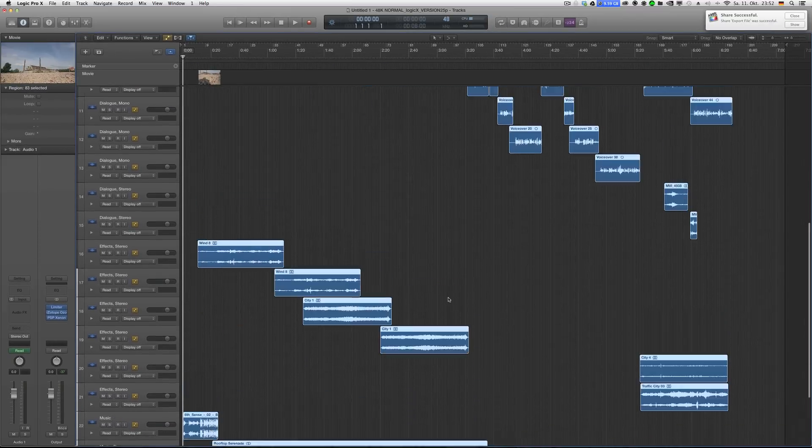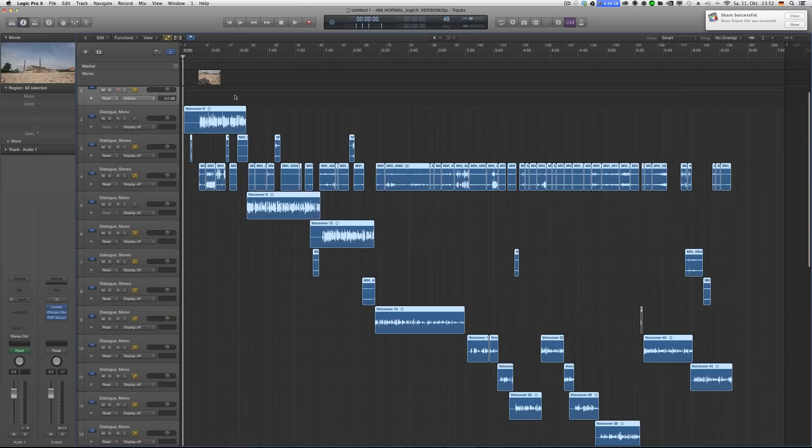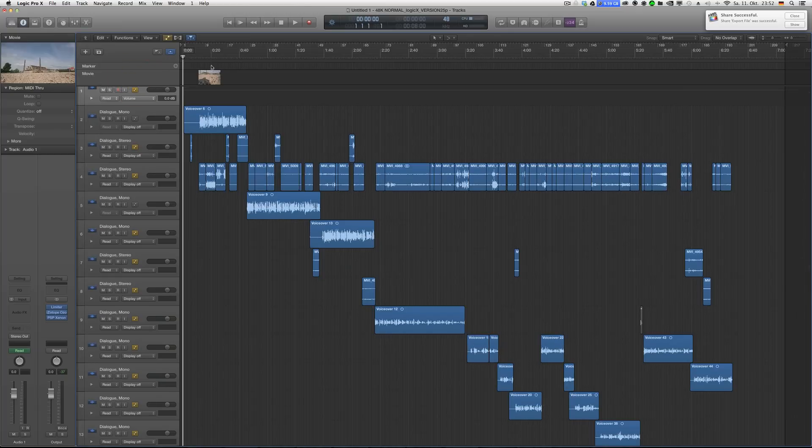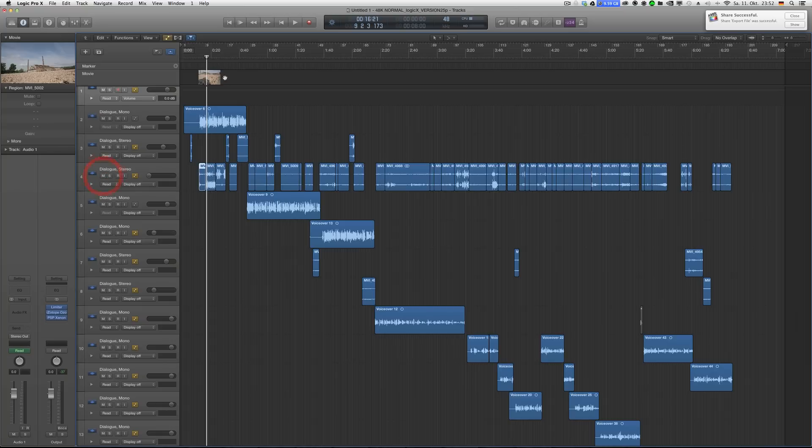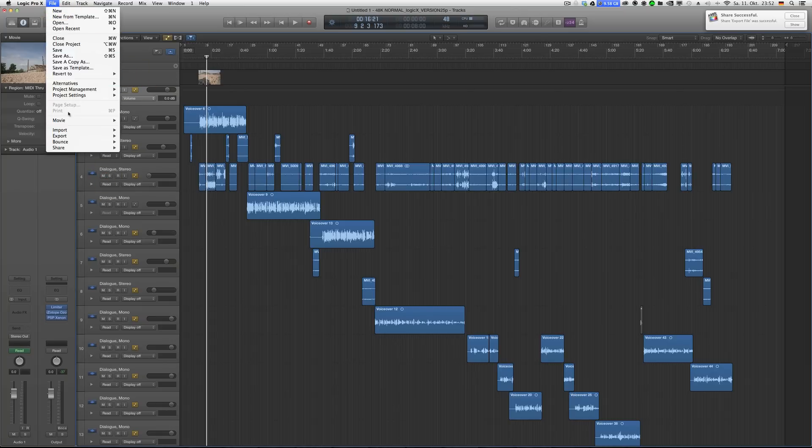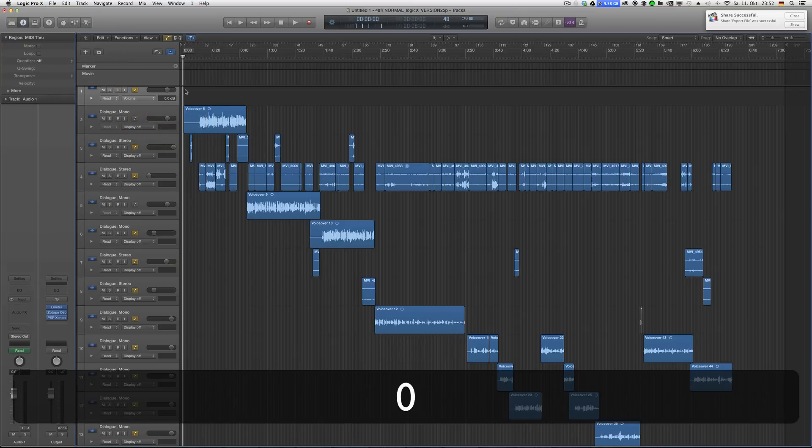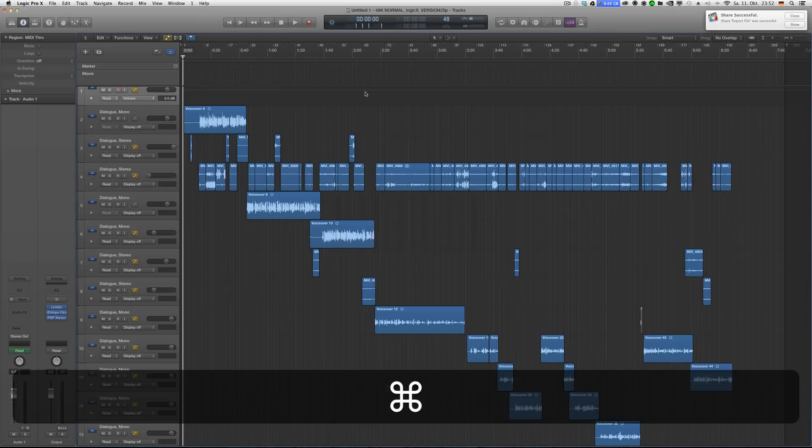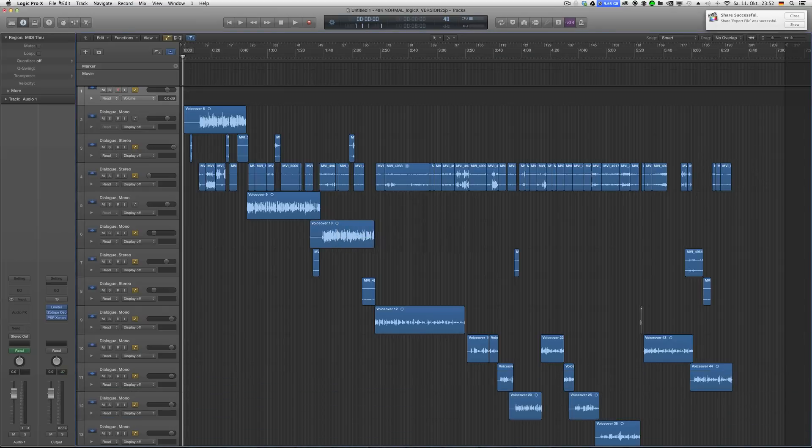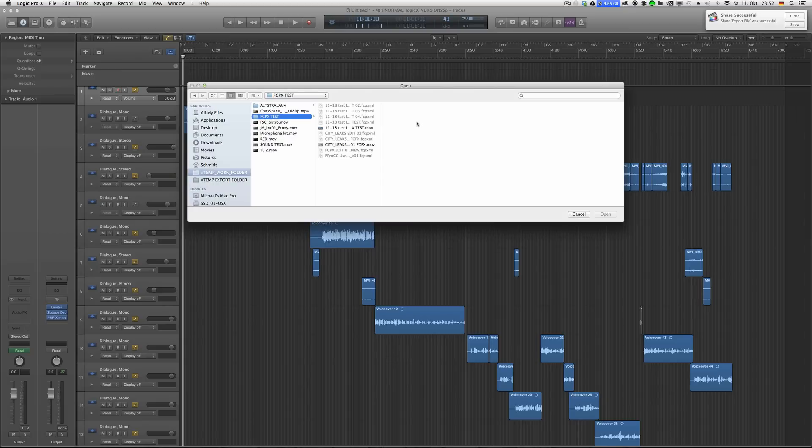For some reason it did import the video clip there because I think it's from the original sound. That can be tricky, so just go to file, movie, remove movie.